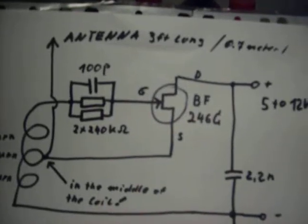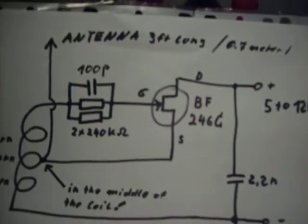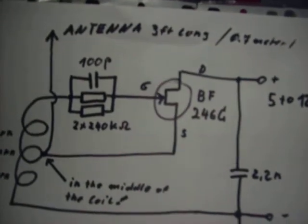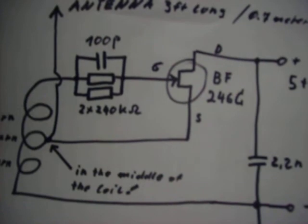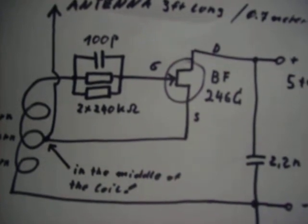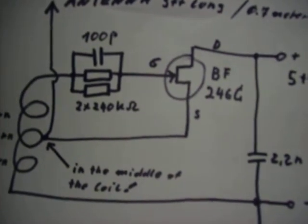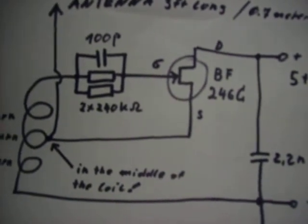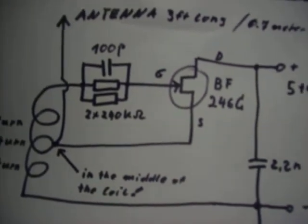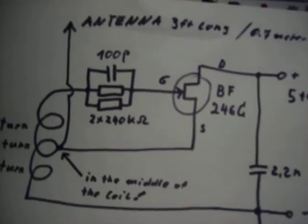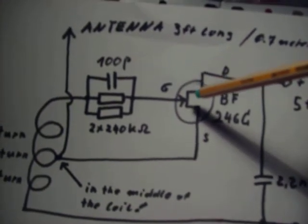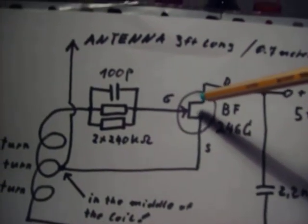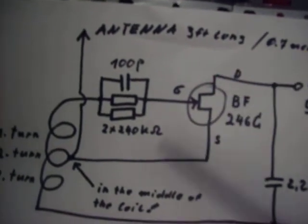Hello everybody, Atroni here. Today I show you a small FM transmitter or oscillator. You see, we use a transistor BF246C.